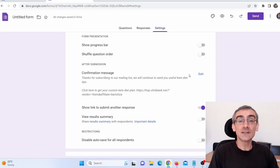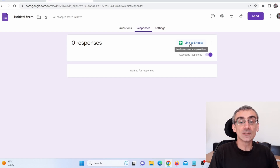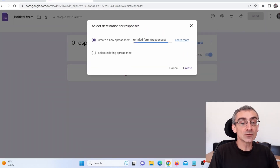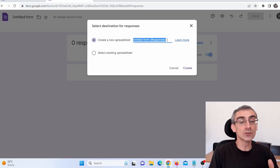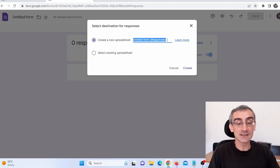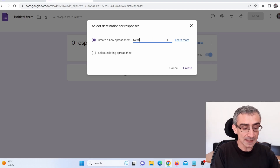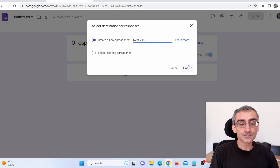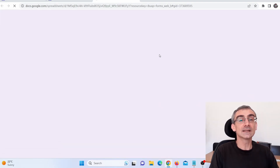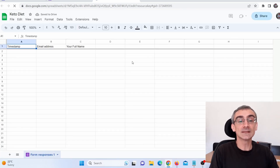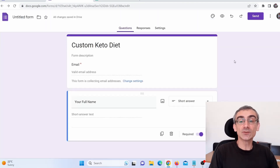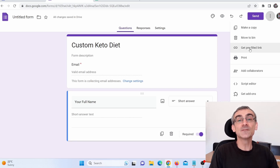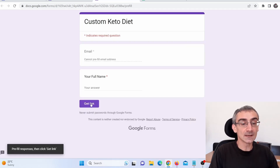We're not done yet. Click on Responses, then click on Link to a Sheet. Give the Google spreadsheet a name — for example, "Keto Diet" — so you know what that spreadsheet is. Click Create, and the spreadsheet is automatically created with columns for timestamp, email address, and full name. To get the link to this form, click on the three dots, then Get Prefilled Link, then Get a Link — and this is your form link.